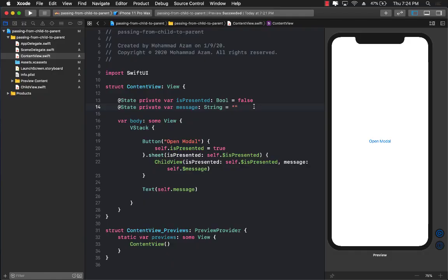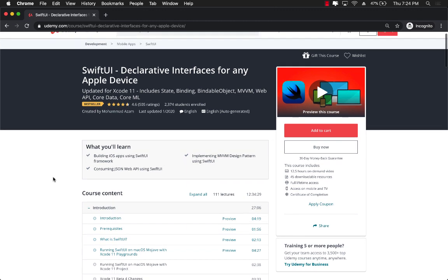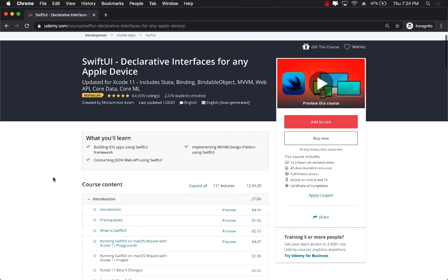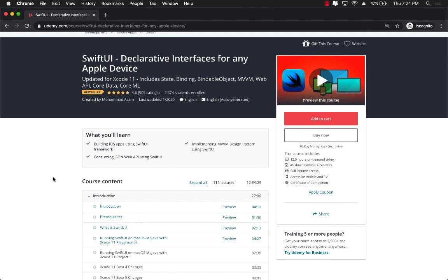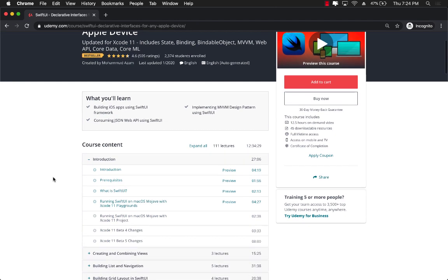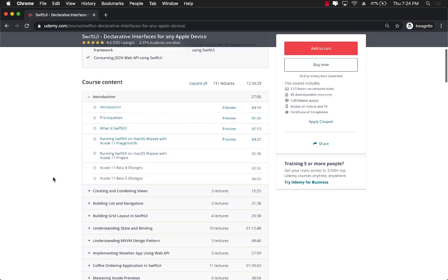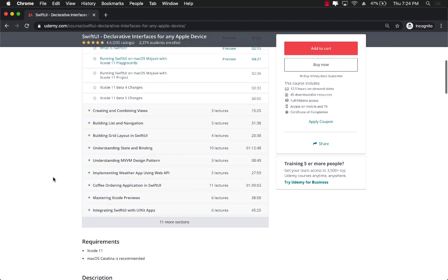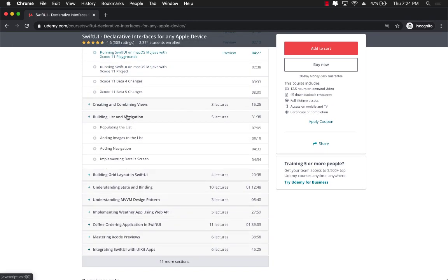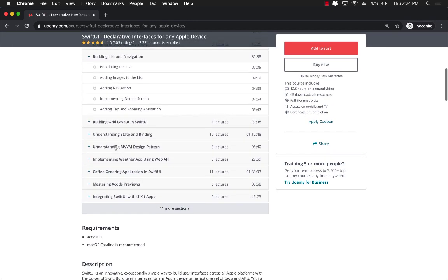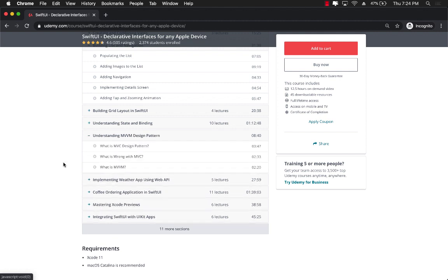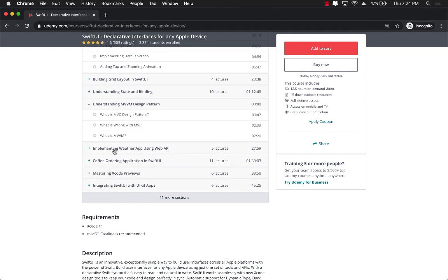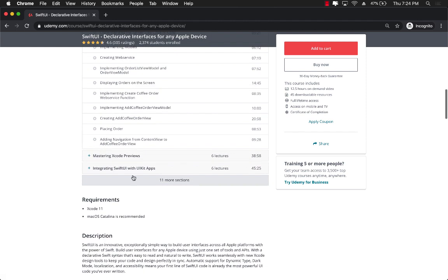If you want to learn more about creating SwiftUI applications, then check out my bestselling course, SwiftUI Declarative Interfaces for Any Apple Device. You can see, I already have close to 2,400 students and 4.6 rating with bestseller. This is a more than 12 hour course, which will start from the very basics, building list and navigation. And then it's going to dive into some advanced stuff like the MVVM design pattern, implementing the coffee ordering application.